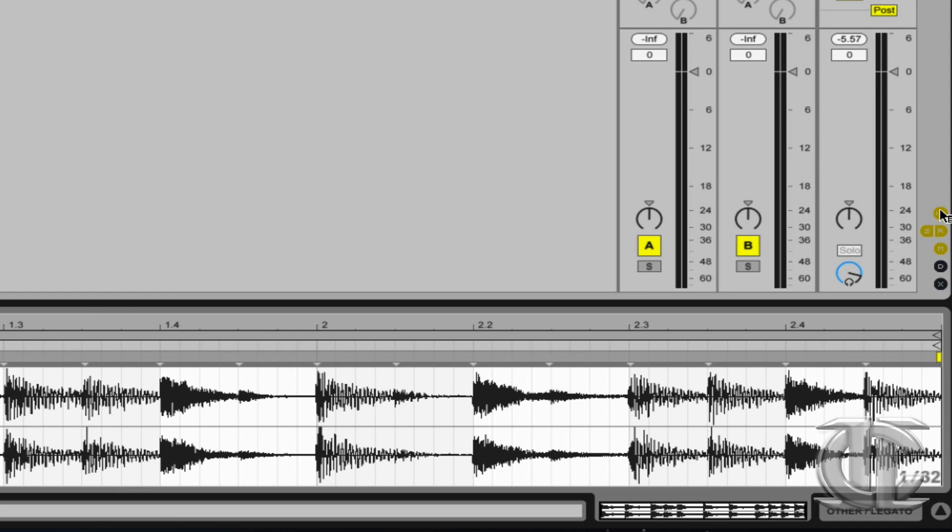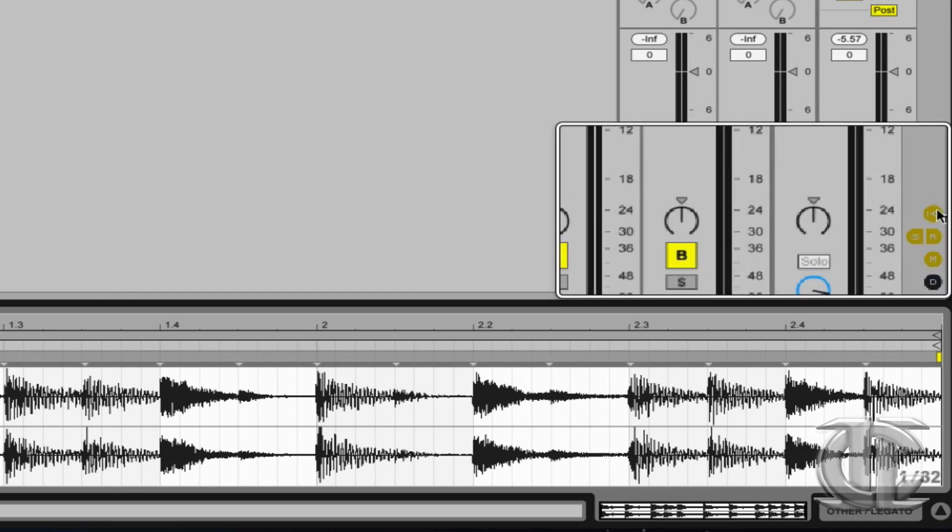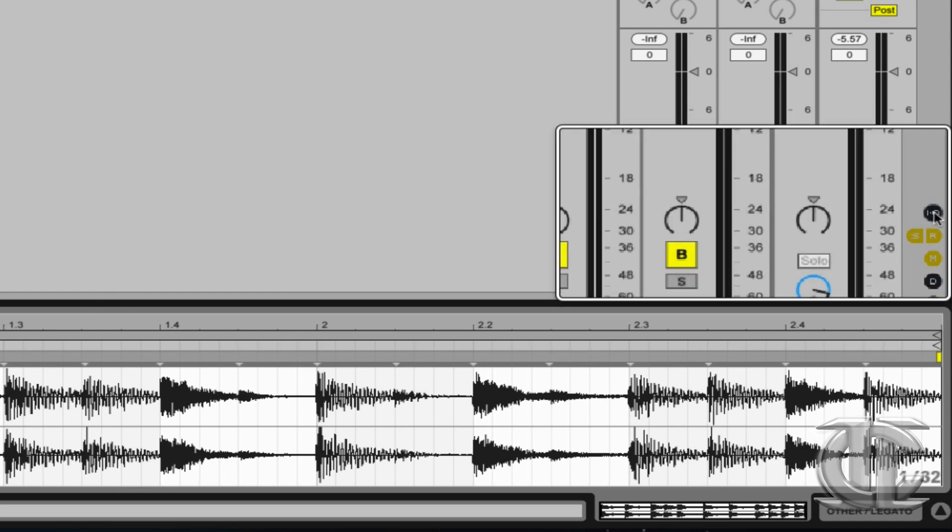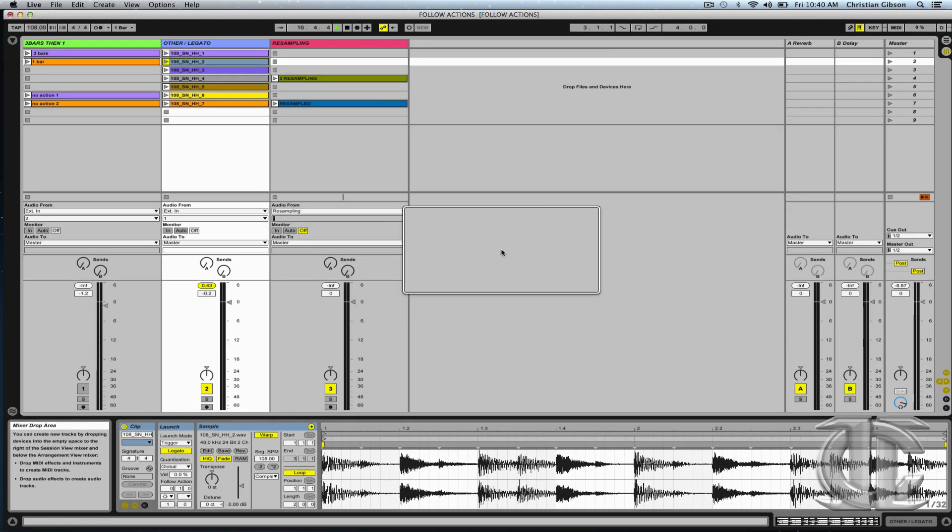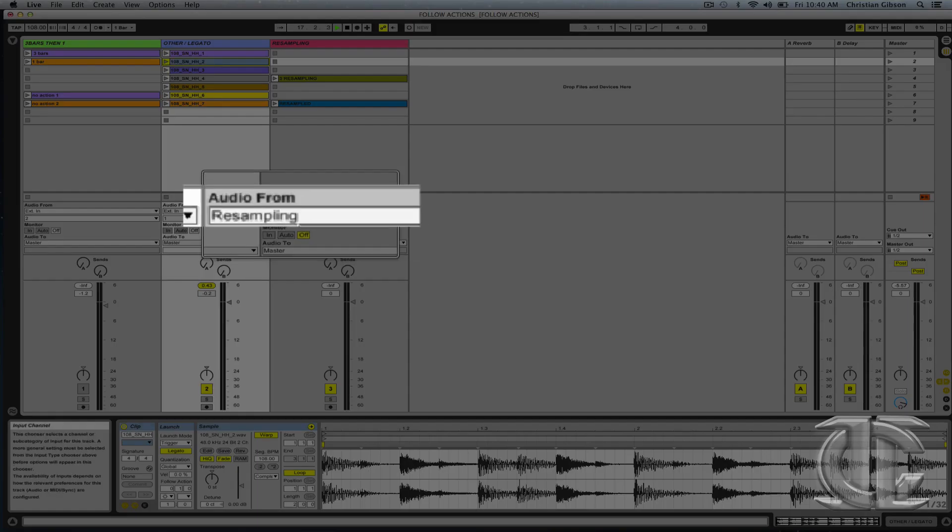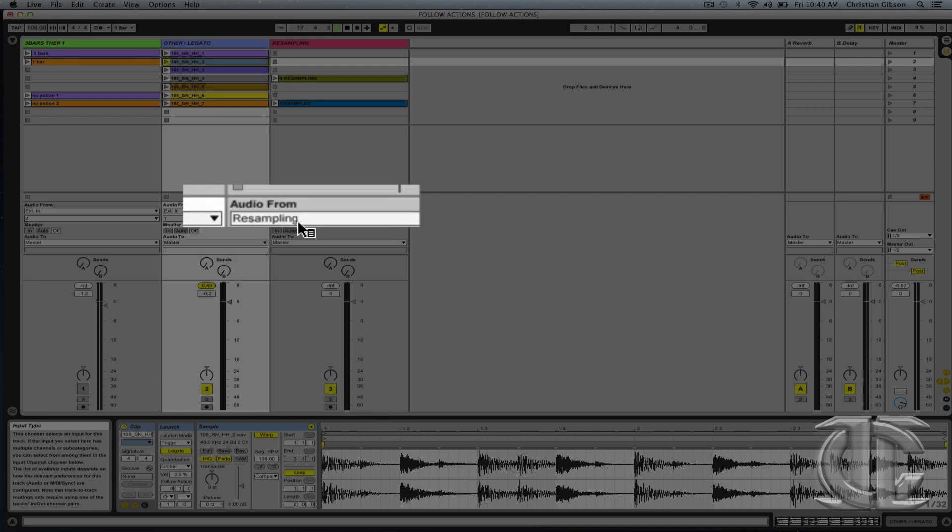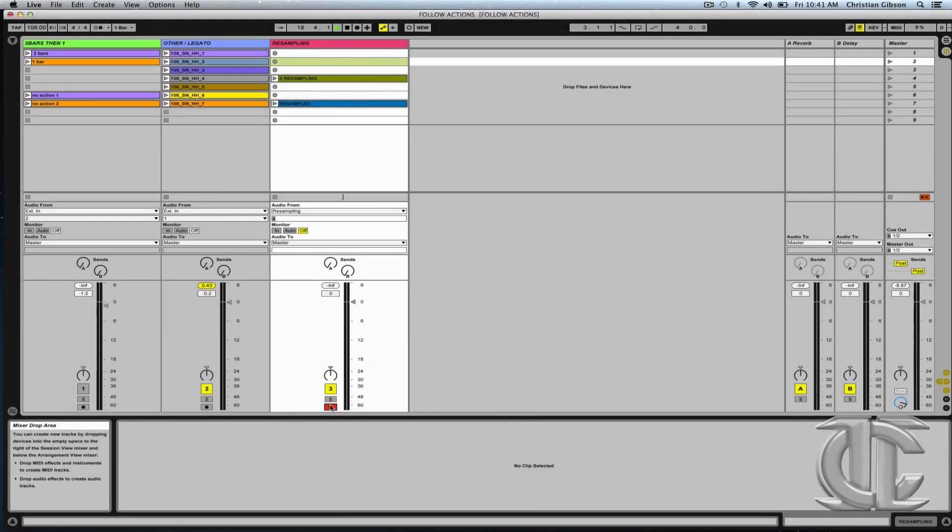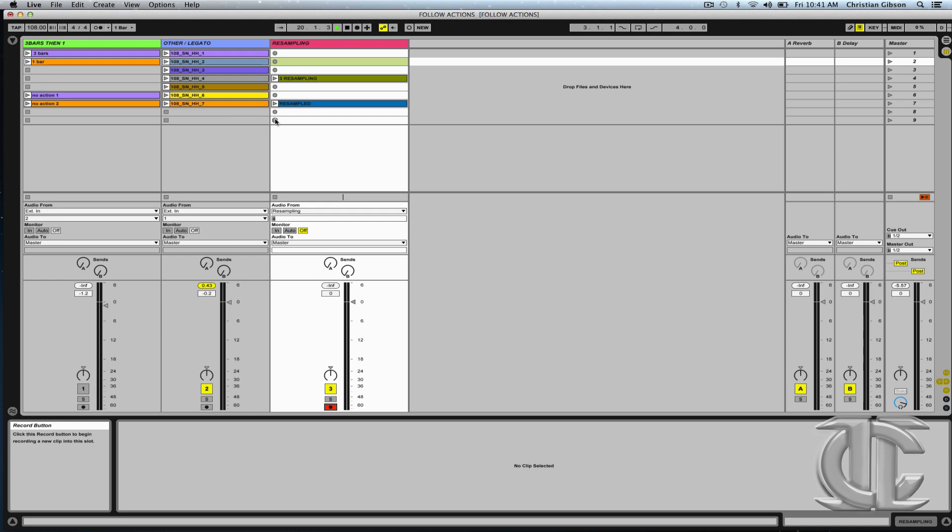Here on the bottom right hand corner, I just want to make sure that my I.O. is being shown. Then I'm choosing audio from resampling. I record enable a new track, hit any of these empty slots and begin recording onto a new clip.